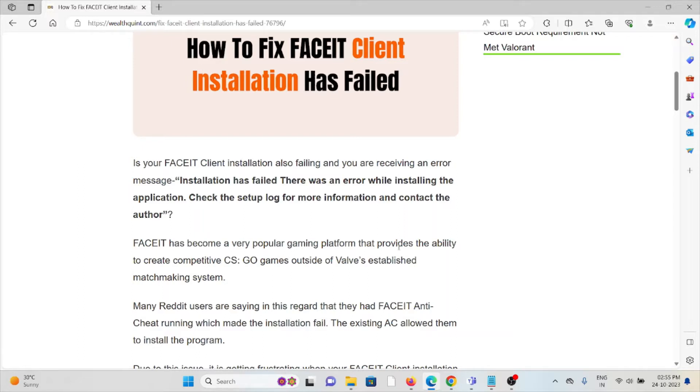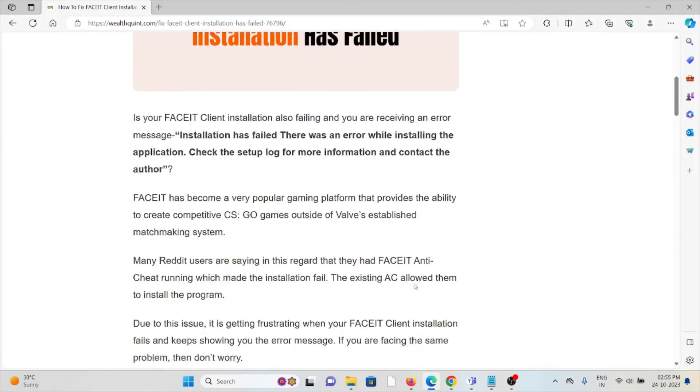FACEIT has become a very popular gaming platform that provides the ability to create competitive CS:GO games outside of Valve's established matchmaking system. Many Reddit users